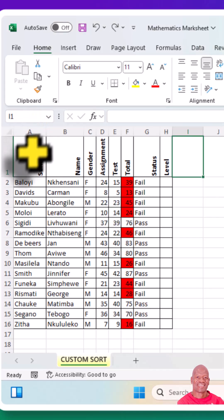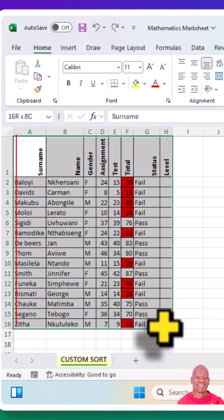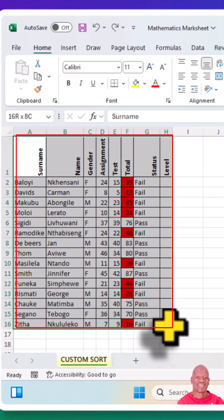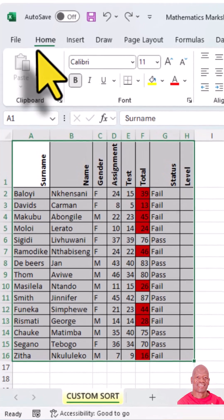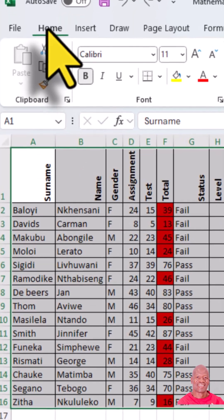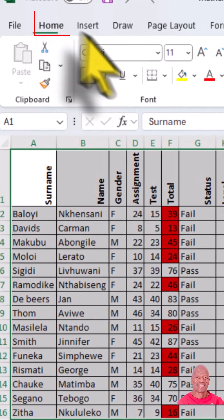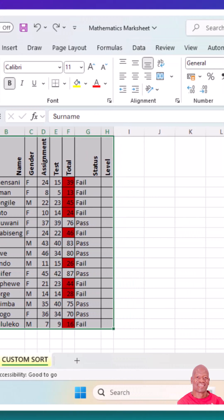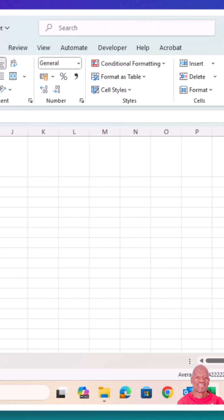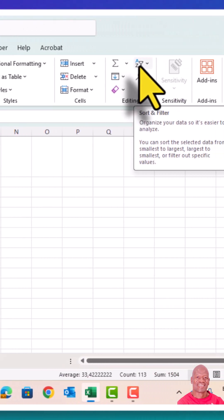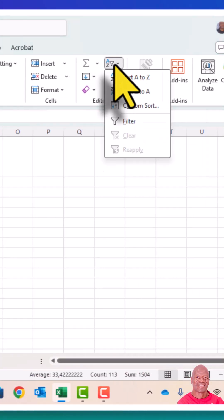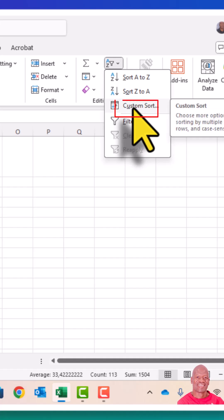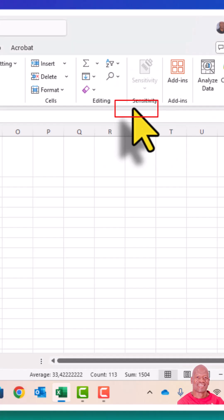First of all, we're going to highlight the entire record sheet. We go to the Home ribbon or Home menu, then go to the Editing group, then Sort and Filter. Click the drop-down arrow, then choose Custom Sort.